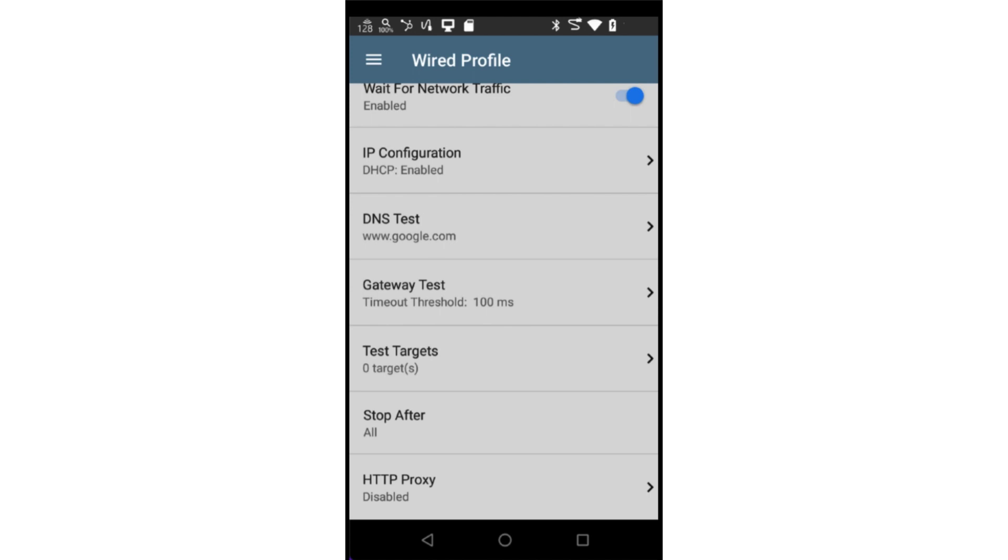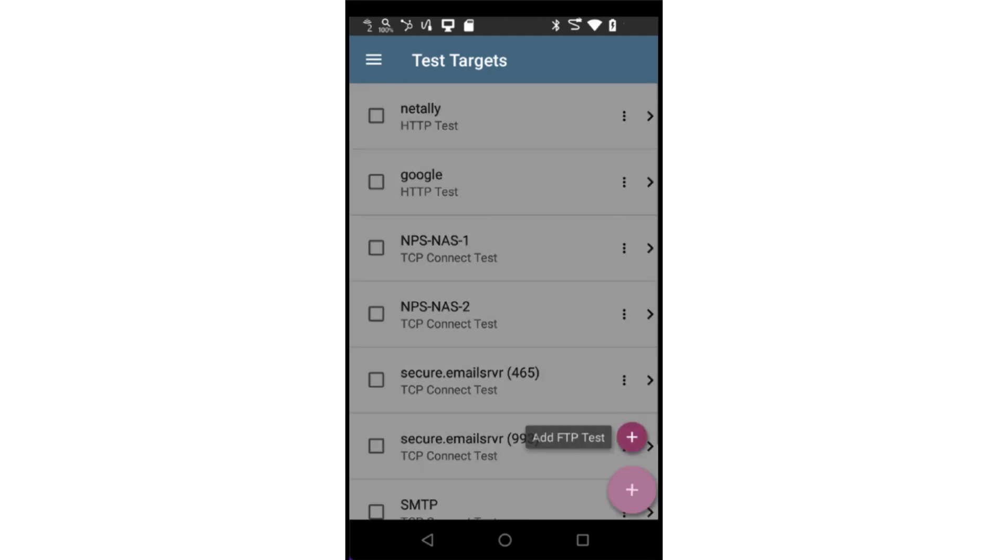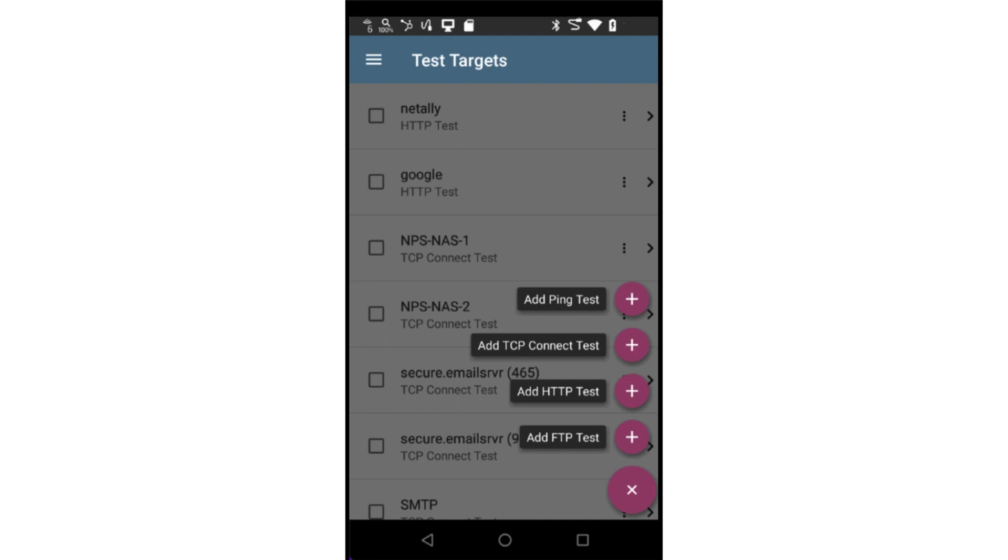These include ping, TCP connection, HTTP, and FTP tests. Tapping on test targets brings up a list of previously configured test targets. New test targets may be added by tapping the action button in the bottom right corner of the screen.